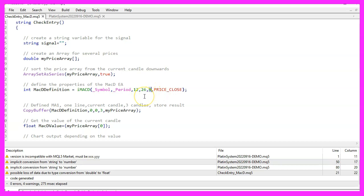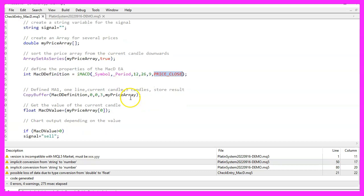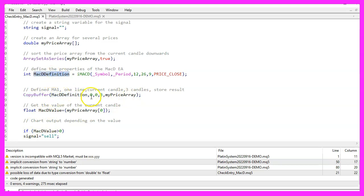The last parameter is used to define how the signal should be calculated. We want to use price underscore close here to use the close price. With copy buffer we will now fill our array, according to the definition that we have created. We do that for buffer 0 as that is the main buffer for the MACD oscillator. We want to start with the current candle, that is candle 0. And we want to store the value for 3 candles, the target is our price array.